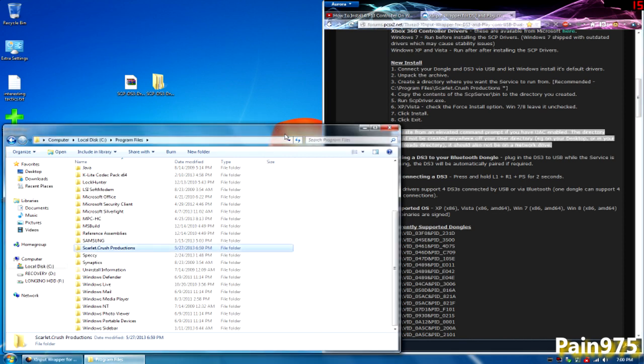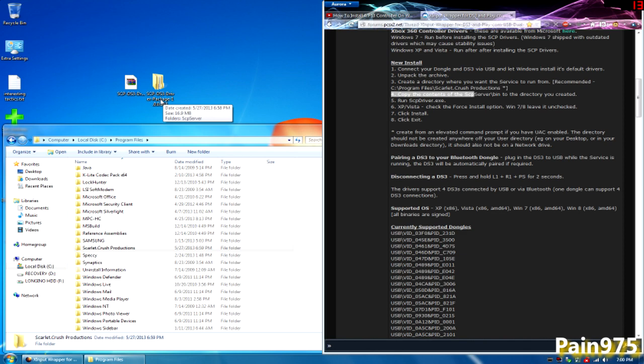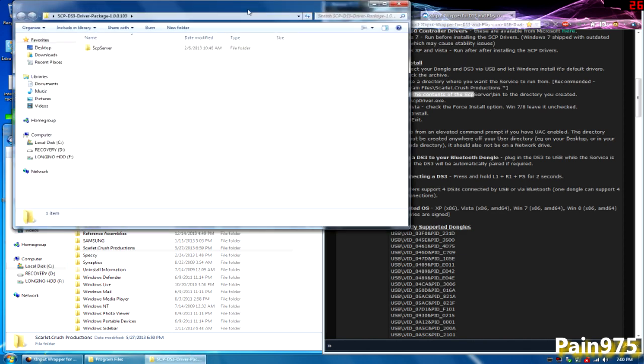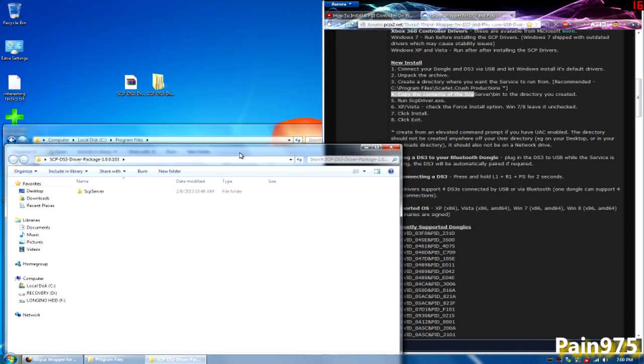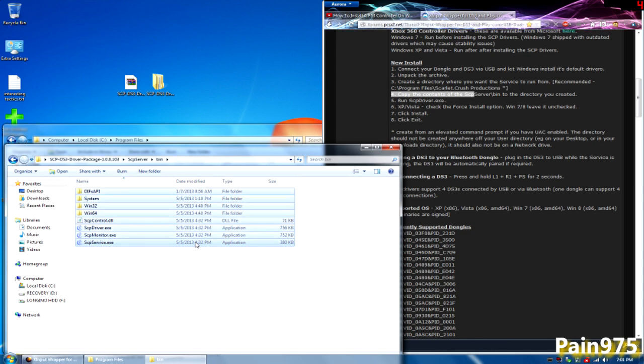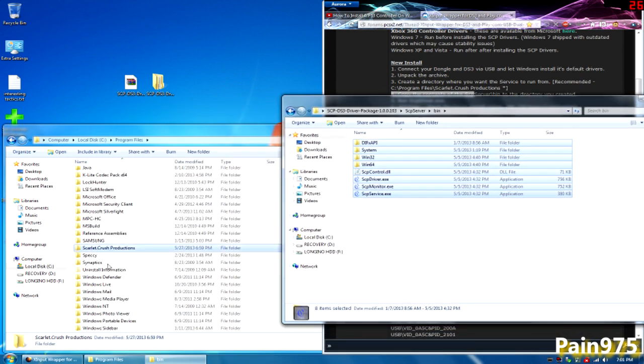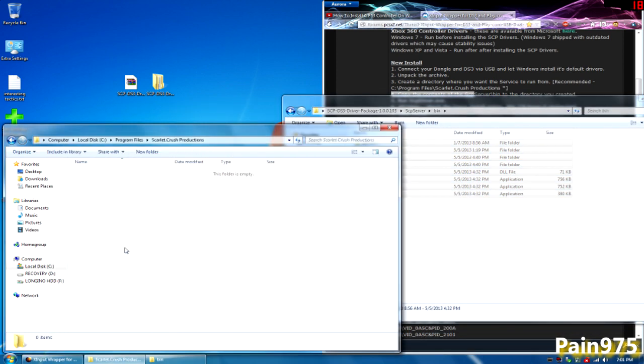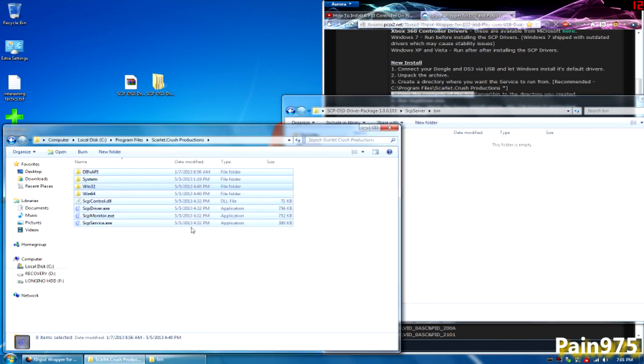That's step three done. Step four is to copy the contents of SCP server slash bin to the directory you created. So let's open up the folder that we extracted earlier in step two. Open that up. And go to SCP server and bin. All you have to do, actually, what I'm going to do is just click one file, hit control A, this selects all the files. I'm just going to open this folder that we created in the local disk program files, which is your C drive. I'm just going to drag and release. That's all you have to do for step four.